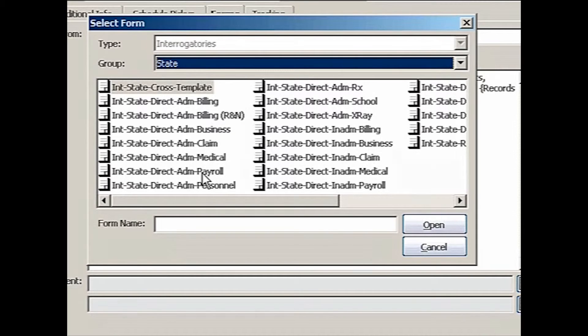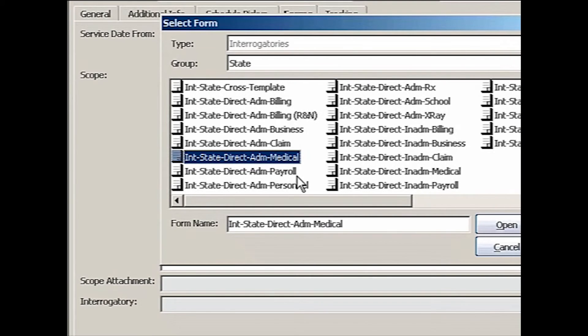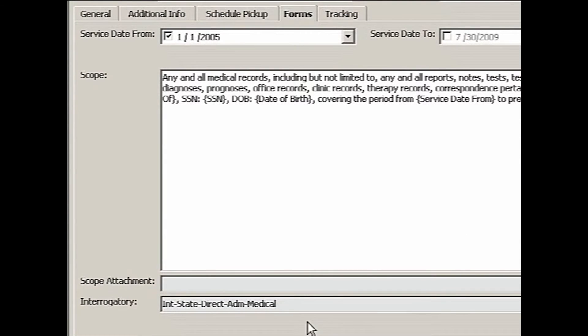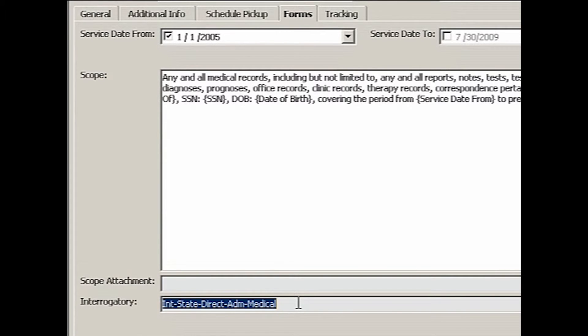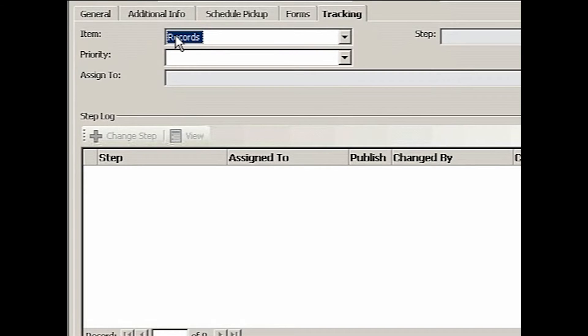And it's showing me now all the different interrogatories we have built in for the state case. This time I need medical records. There are direct questions that are admissible. So let's open that. So this tells MR8 later on when I do print this form or package, what type of interrogatory needs to pull.